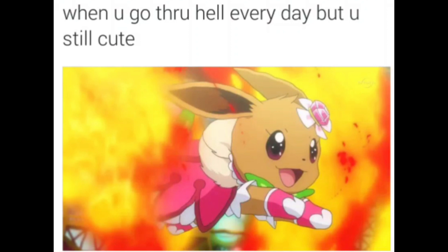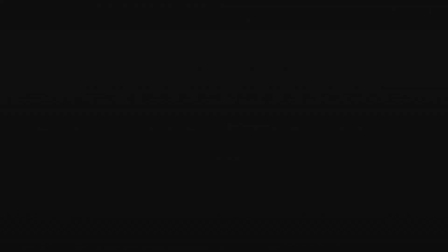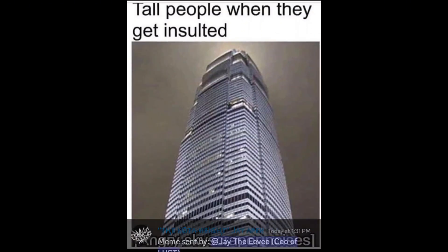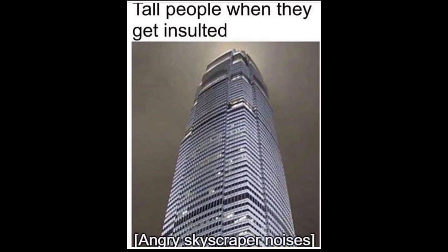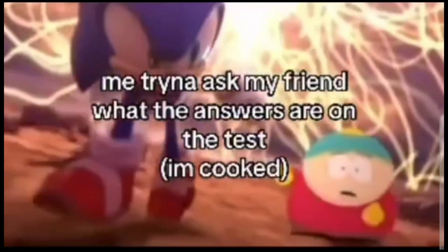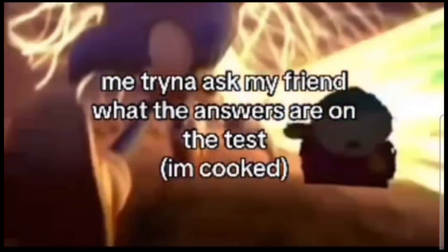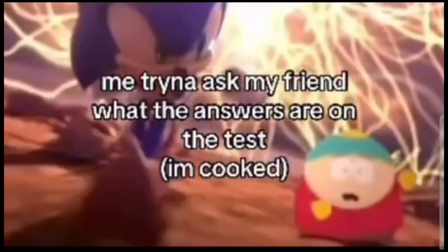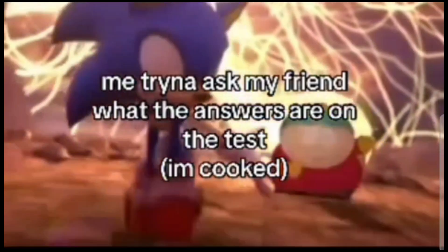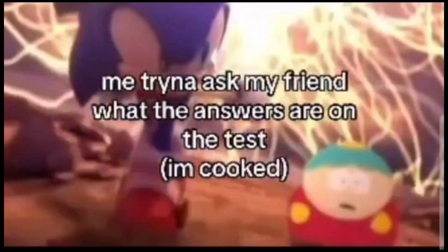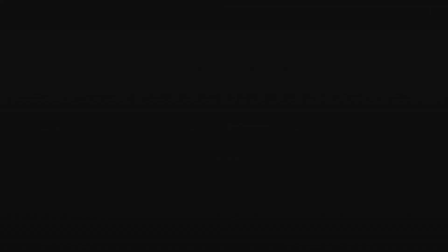Damn, tall people want to get insulted. Angry skyscraper noises. Oh my, I shouldn't. I get it because I am tall. So yeah, this is true. I get it.